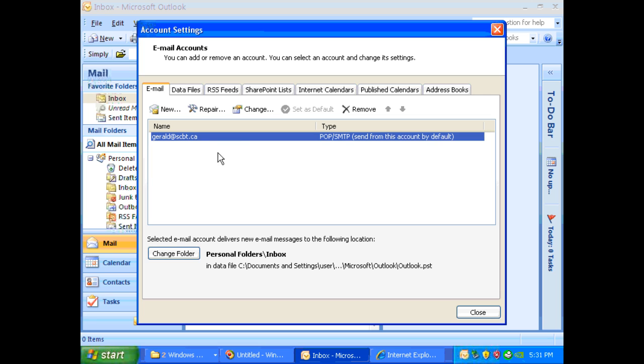Now you will see your email listed here. So please click on your email and press change.